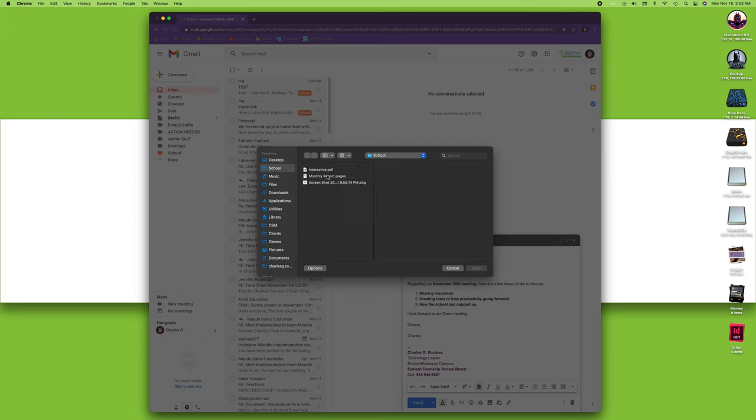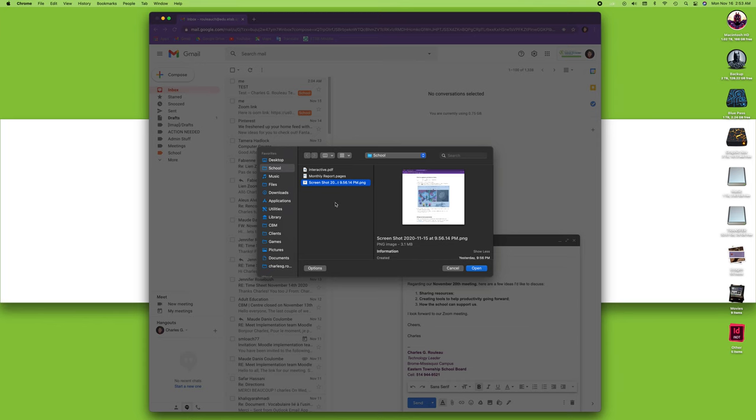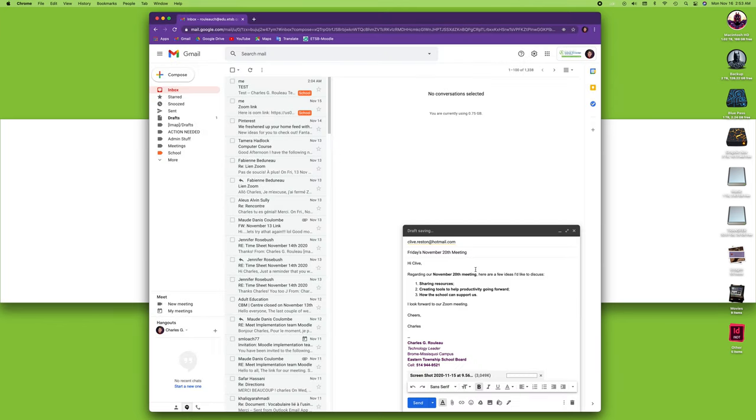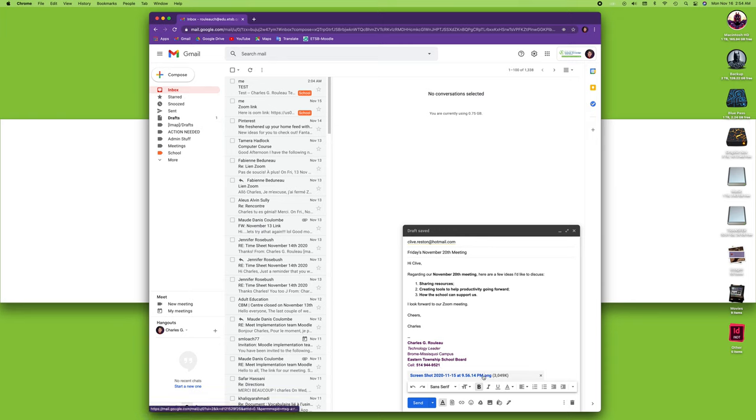I'll select a screenshot that I took in one of the earlier modules. I'm just going to open it up, and you can see the progress bar here. Now be very careful—wait until it's completely inside the email before you can send it. Once it's done...